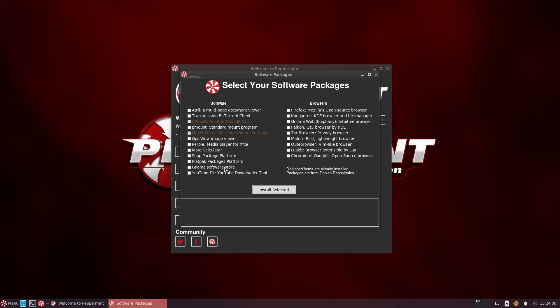There are some extra software packages you can install as well, though it is certainly not all-inclusive. We have Atril, a document viewer, Transmission, Arandr — a display GUI that's already installed — Mousepad editor is already installed, P-Mount, GPicView for image viewing, Parole in case you need to play some music, Mate Calculator, YouTube DL, and then the Snap Package Platform, Flatpak, and GNOME Software Store package platforms.